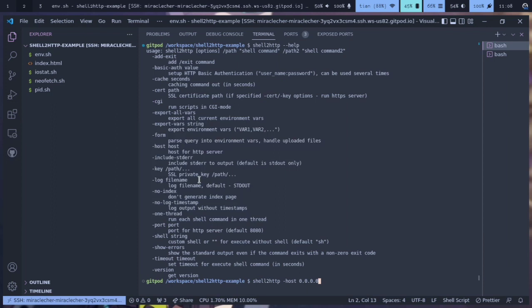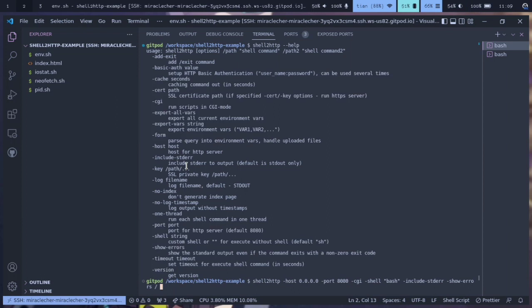The host is 0.0.0.0 because I want it to listen to every IP address, and then the port is set to 8080. For SSL private key, if you want to run shell2http as an HTTPS web server, you can specify the key of the SSL certificate.